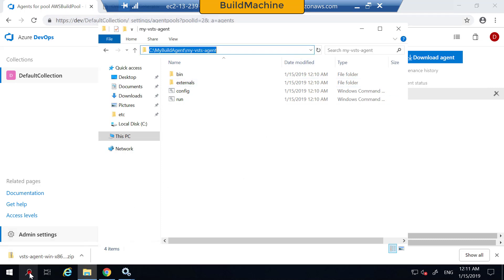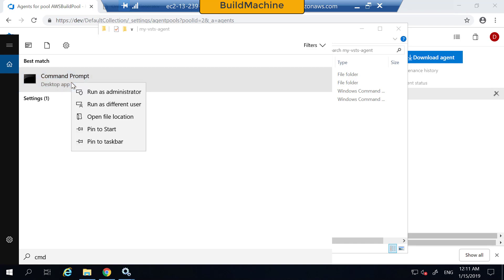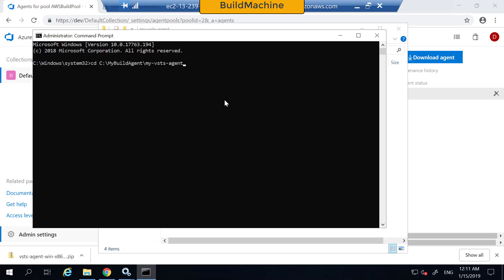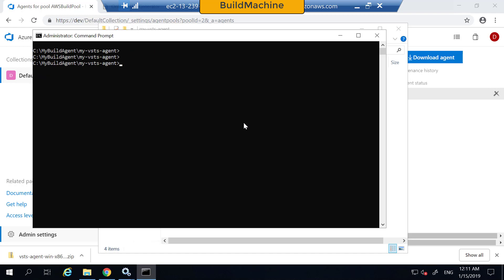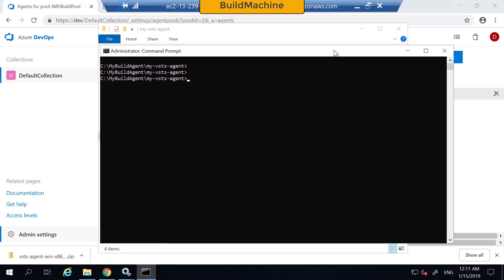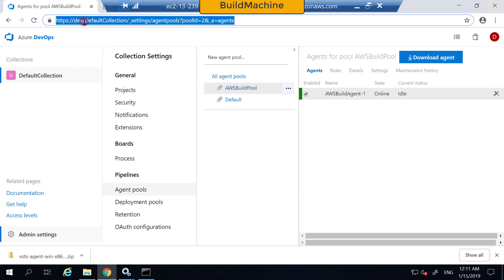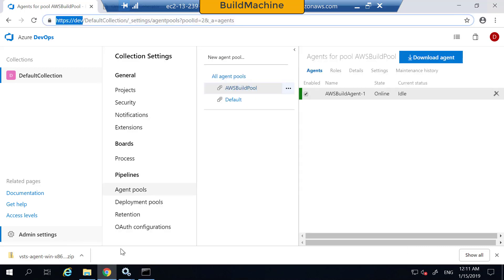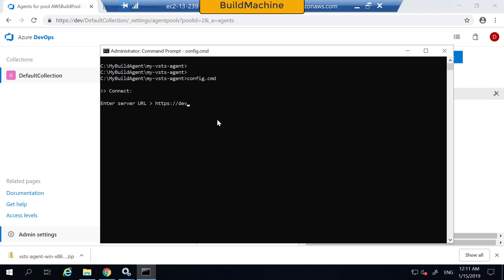I'm going to copy this folder path and open the command line as an administrator, go to that folder, and then run the config CMD file. It asks me to give the server URL — this is the URL of your Azure DevOps server. If you are registering your on-premises instance, you give that on-premises URL provided that you have network connectivity. If you are registering the Azure-hosted version — Azure DevOps Services — you give that URL here. In this lab machine, I give the HTTP URL where my Azure DevOps server is running.